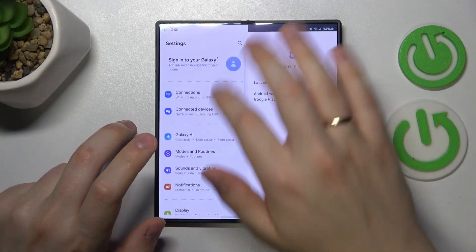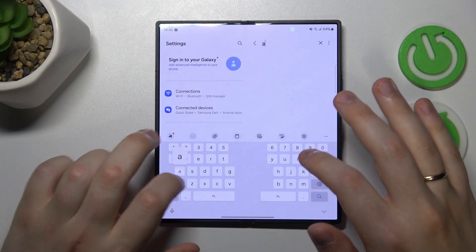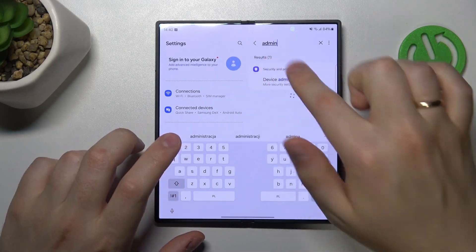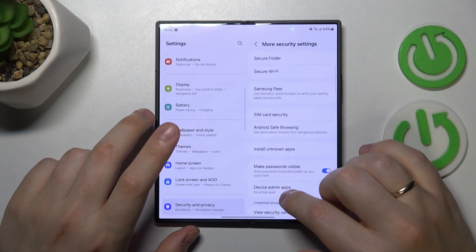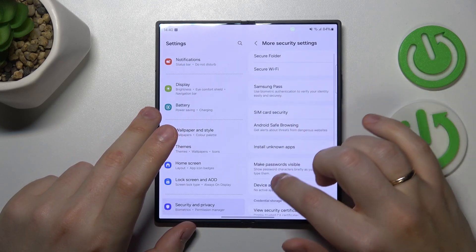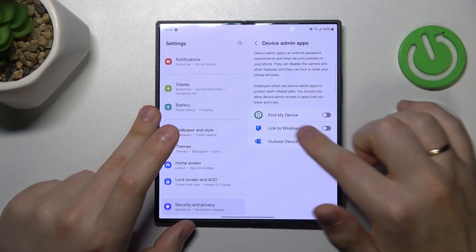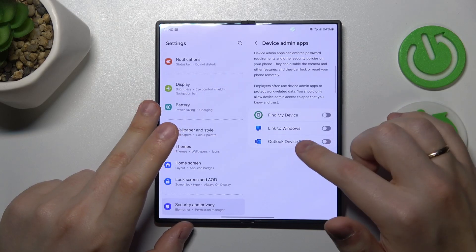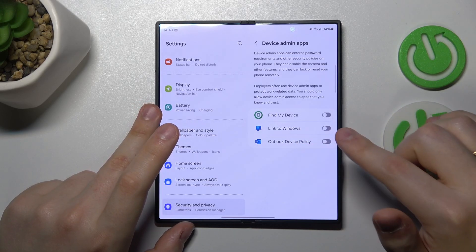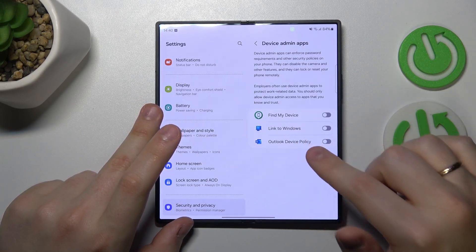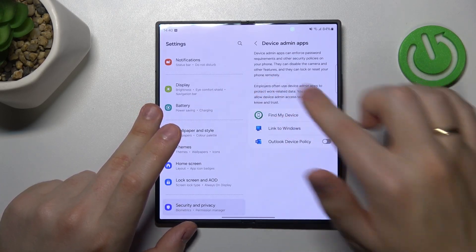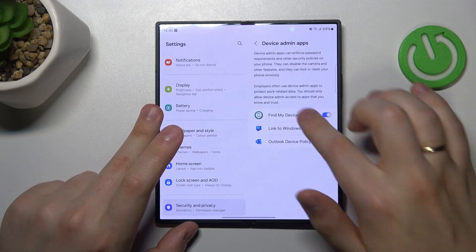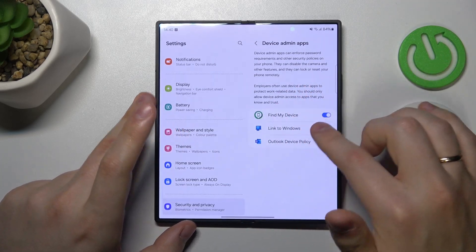Use the settings search for that - input the admin query and open the device admin apps list. See if there's an app that you do not remember adding to this list with this permission active. The permission is active once this toggle is blue.